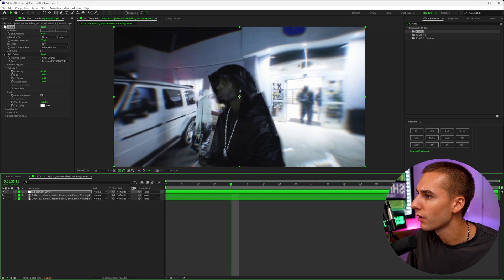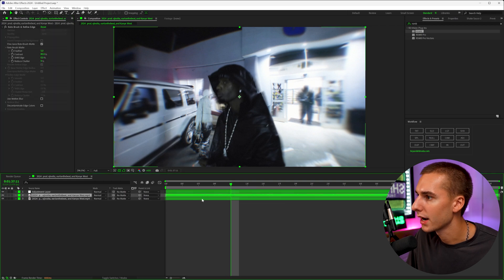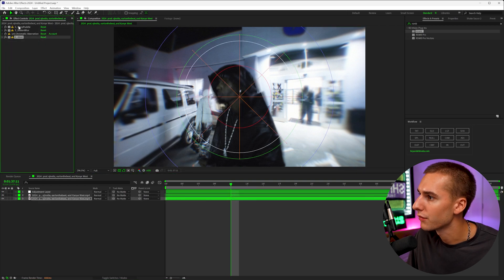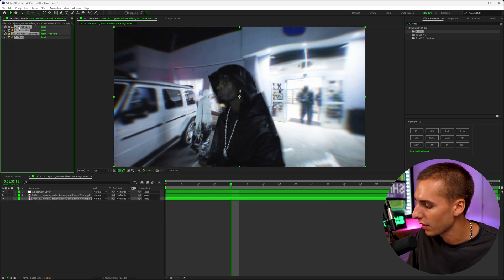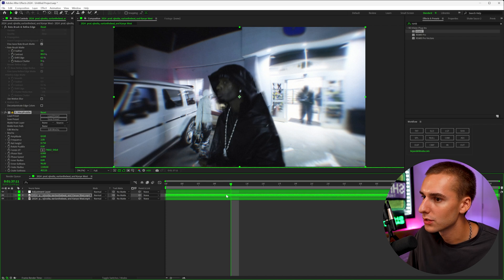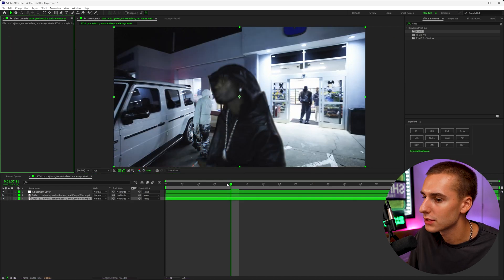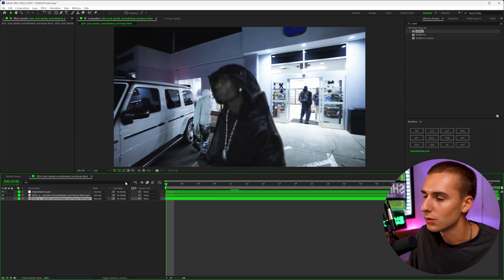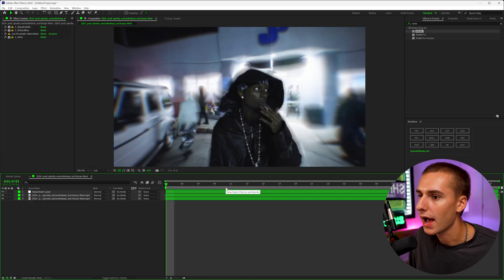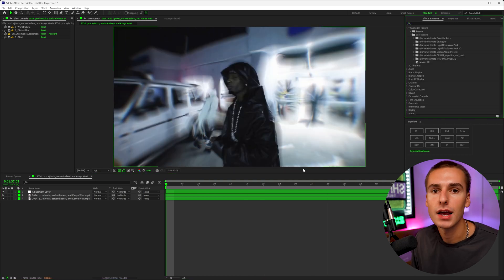And the cool thing is you can go ahead and take these effects and apply it onto your rotoscope layer as well. Like say if you wanted to not have it on the background, you can apply it on your rotoscope layer instead. And depending on the effects you have, it might look cool, it might not. So it really just comes down to adding effects in combination with each other.